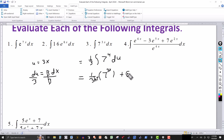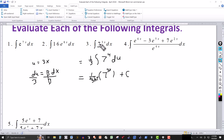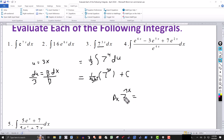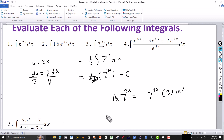Checking problem three: the derivative of 7 to the 3x is 7 to the 3x times the derivative of the exponent (which is 3) multiplied by the natural log of the base (ln 7). The 3 cancels the one third, and the ln 7 cancels the one over ln 7, leaving just 7 to the 3x — which matches the original integrand.